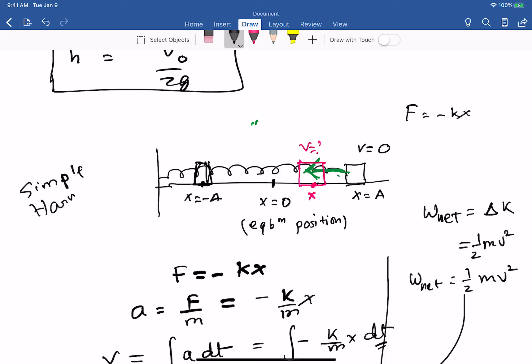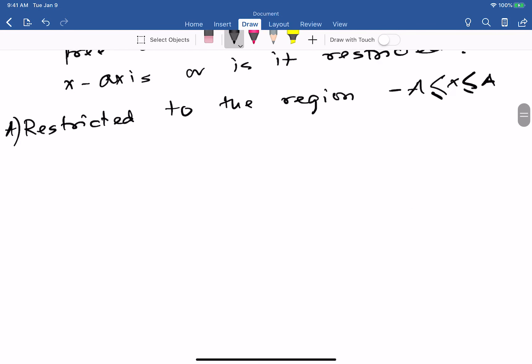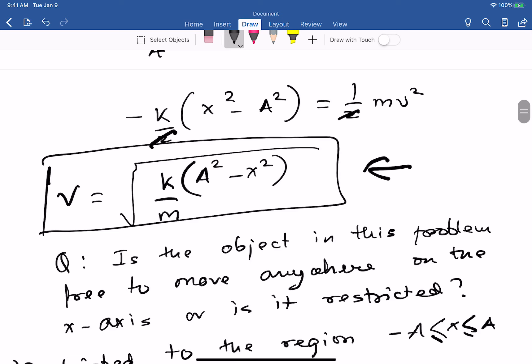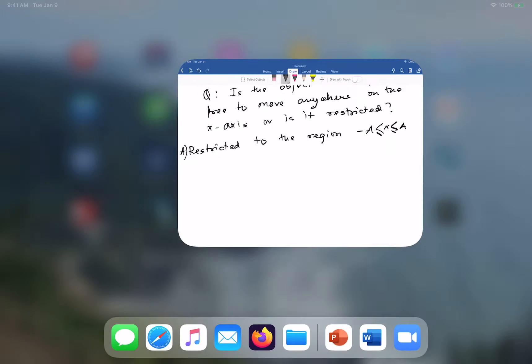This formula for velocity — v = √[(k/m)(a² - x²)] — will be very important in Chapter 14 on simple harmonic oscillators, where it will be derived in a completely different way. For now, it is an application of the work-kinetic energy theorem.